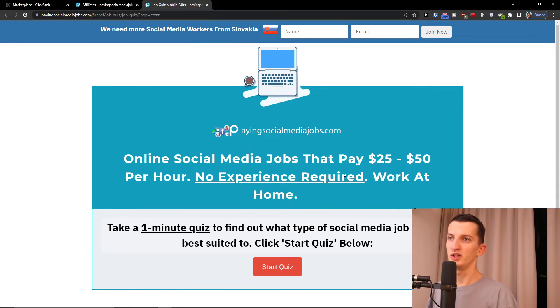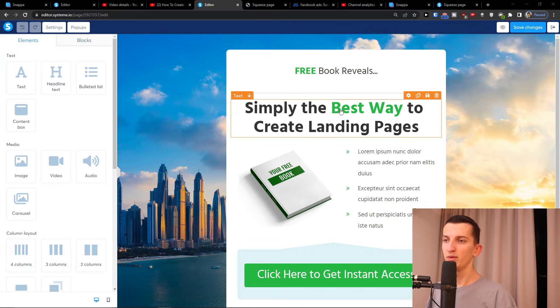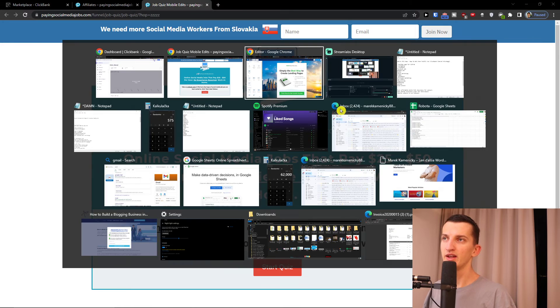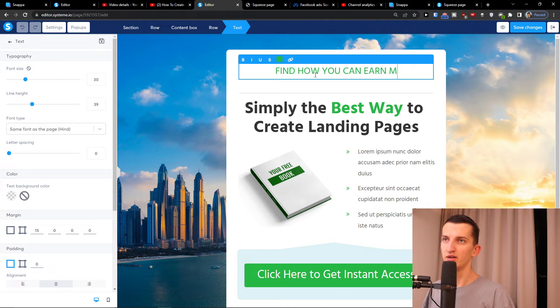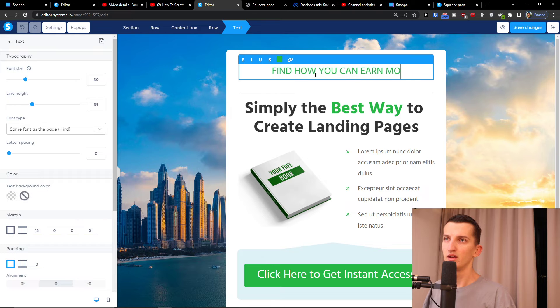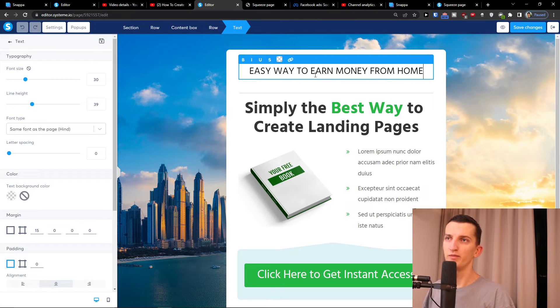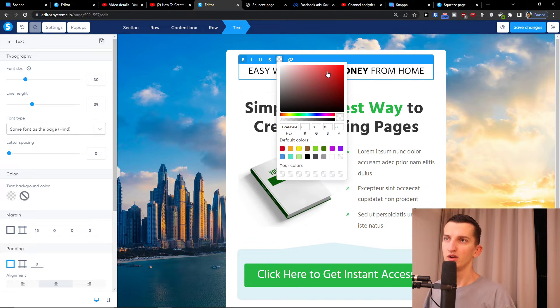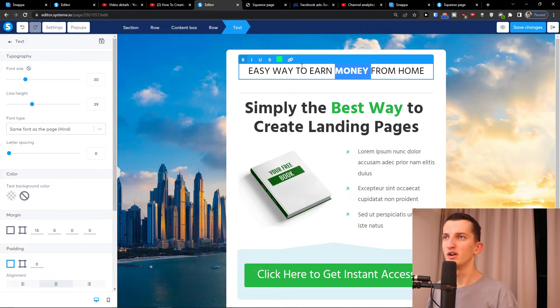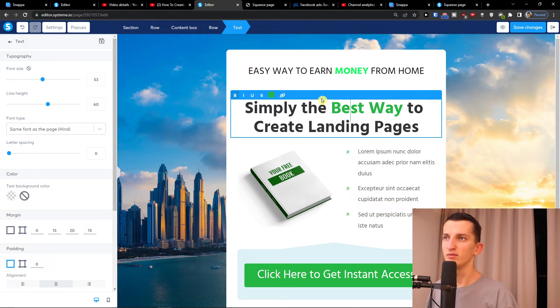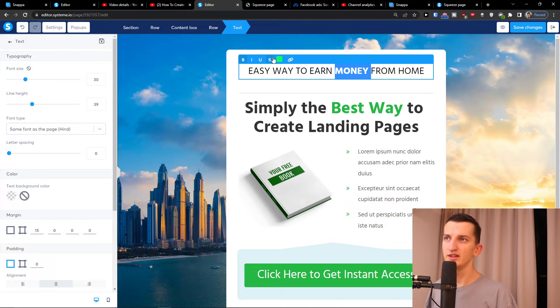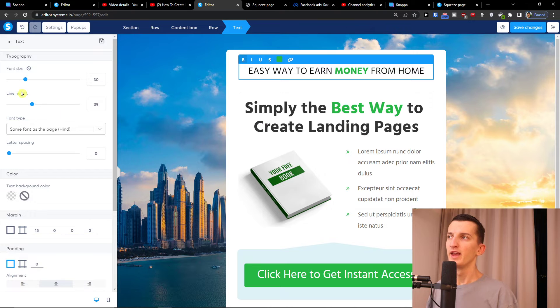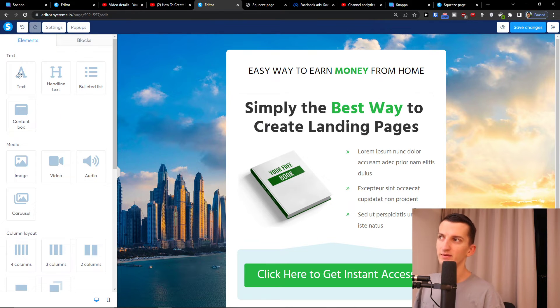Online social media jobs that pay $25 to $50 an hour. We want to make it look really similar here. Let's say that I'm going to have - easy way to earn money from home. Now I'll simply just take this, make it bold. Easy way to earn money. I will just make it similar to this one, so all I'm doing is just changing the text here.